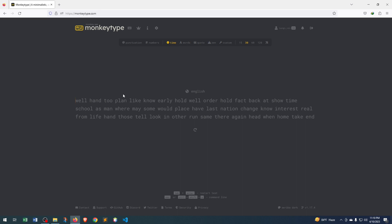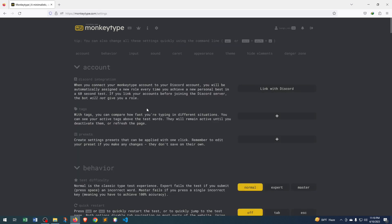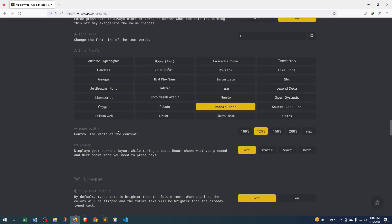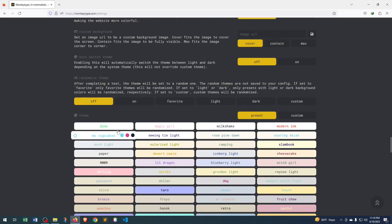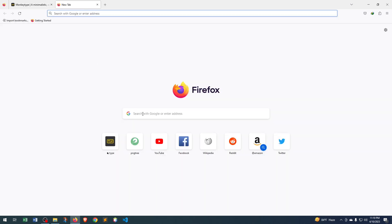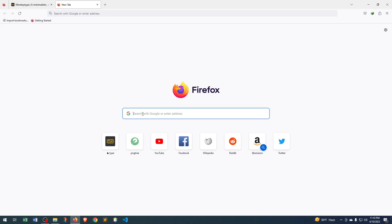So how we can do that is actually simple. What we need to do is go to Settings, then scroll down, and here we can see Custom Background. Here we can see the Image URL option. In this Image URL option, what we need to do is paste the image link address of whichever image we want to use as a background image. I will go to the browser and search for the image I want to add as a background image.